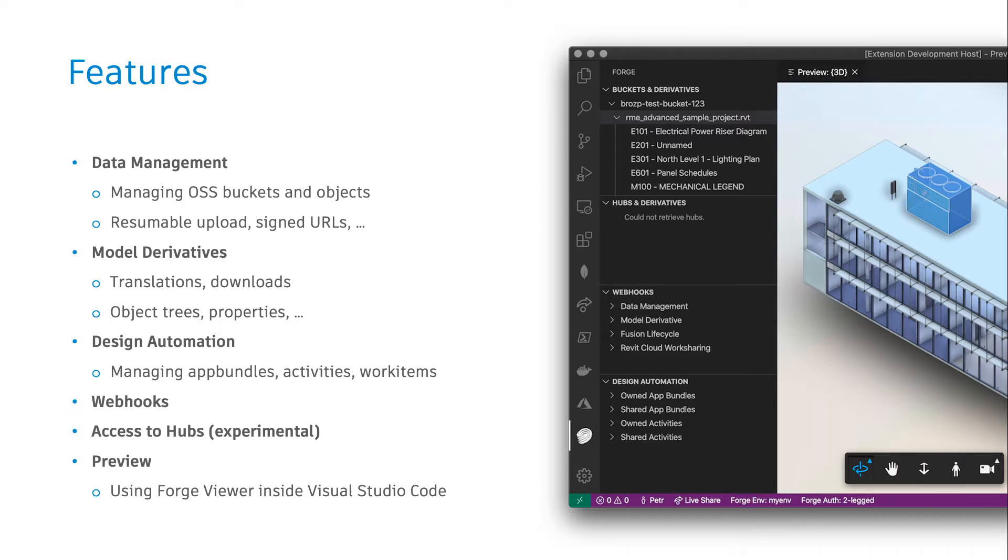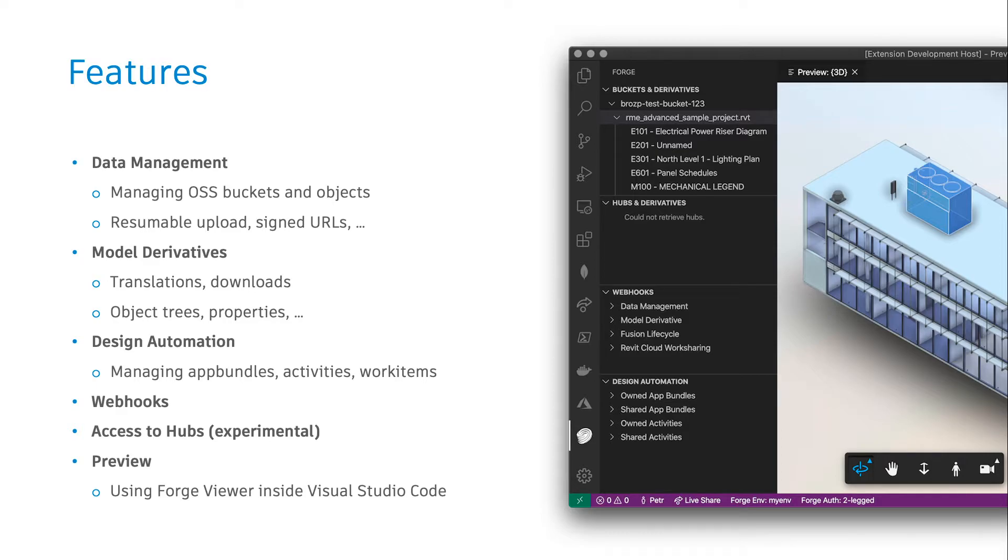Since Visual Studio Code API allows us to create new tabs with custom web views inside, we are able to instantiate Forge Viewer right inside Visual Studio Code and let it preview your 2D and 3D designs extracted by the model derivative service without leaving the editor.